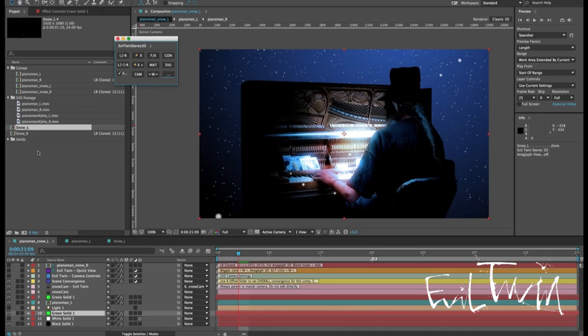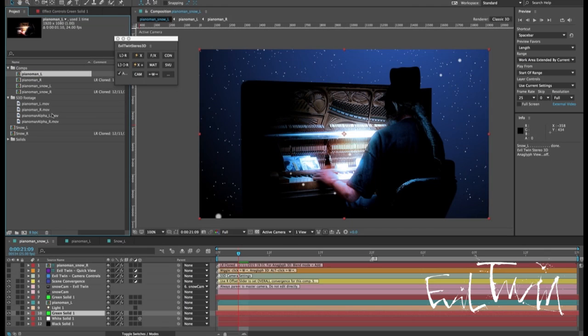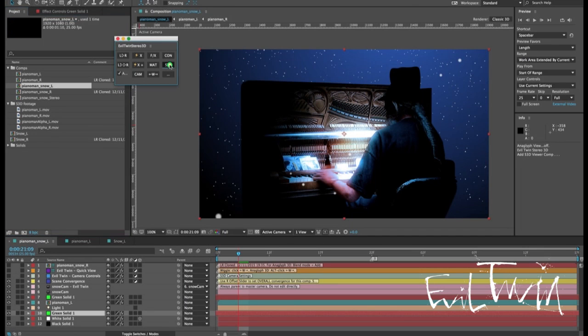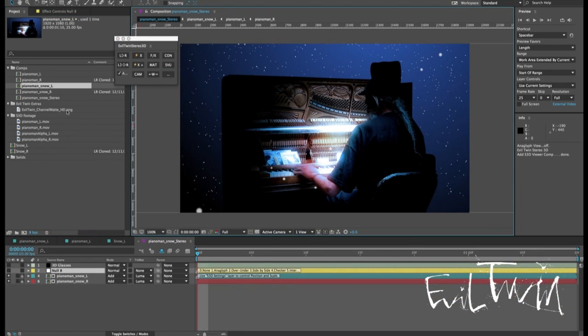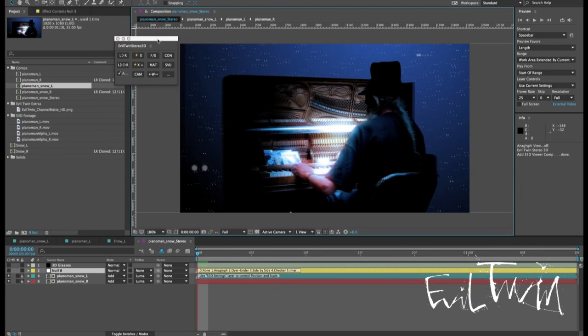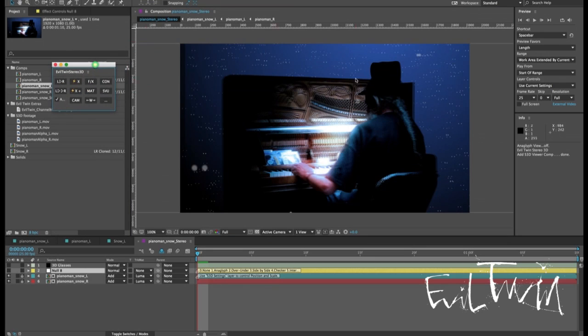First thing we're going to do is show you the new stereo viewer comp. So let's take a look by highlighting Piano Man Snow L and clicking SVU and that automatically creates my stereo comp which is just opened automatically. And I'm going to zoom in.